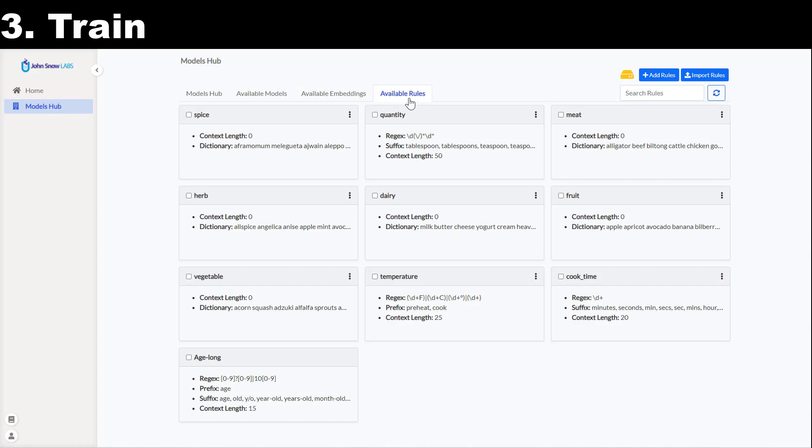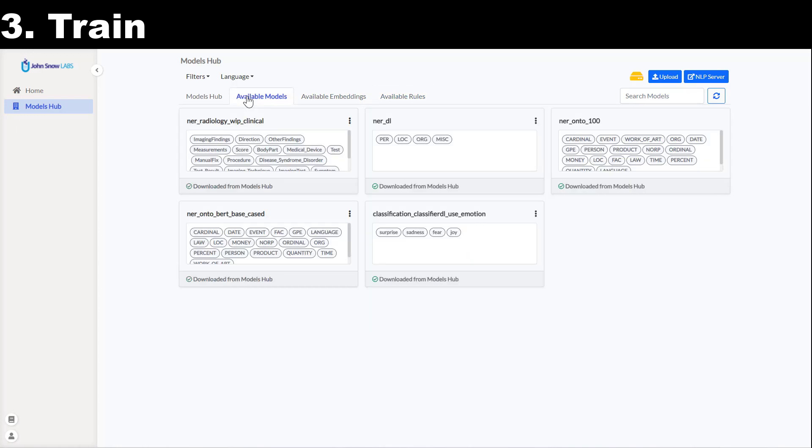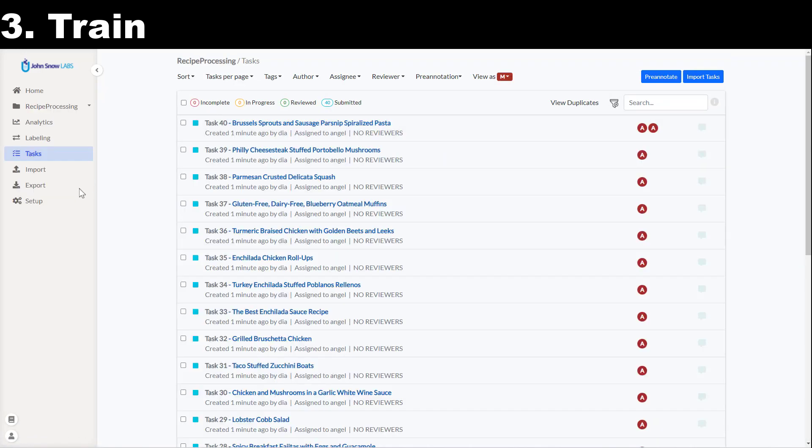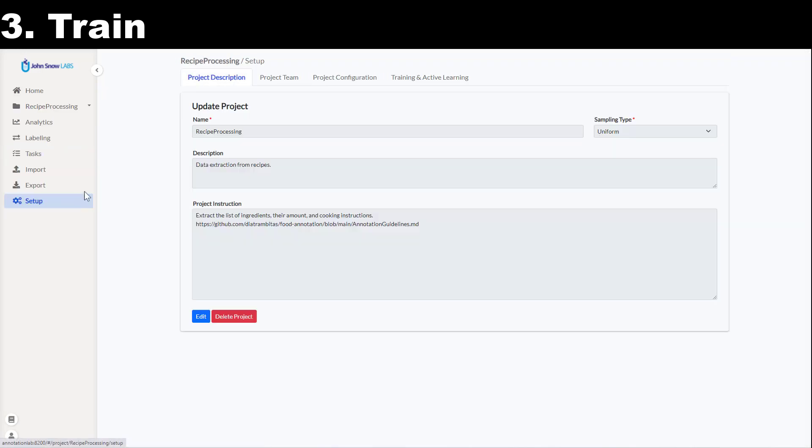Under the available models tab, I see all models downloaded from NLP models hub or trained via the annotation lab. Once the training will finish, my new model will also appear here in this page. Going back to the training screen,